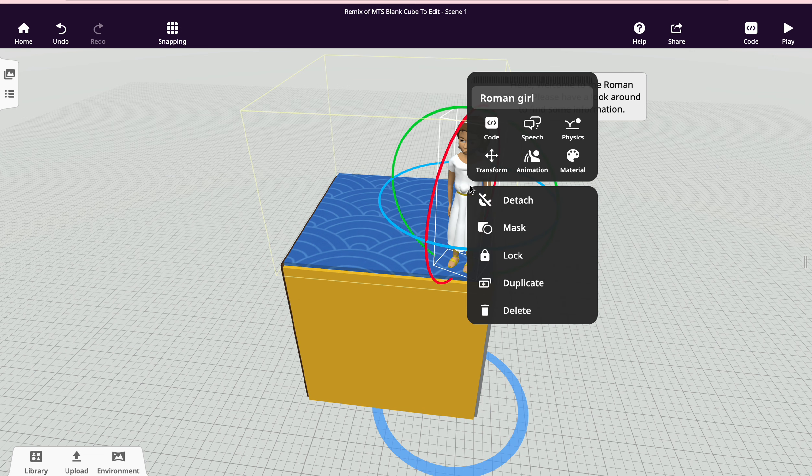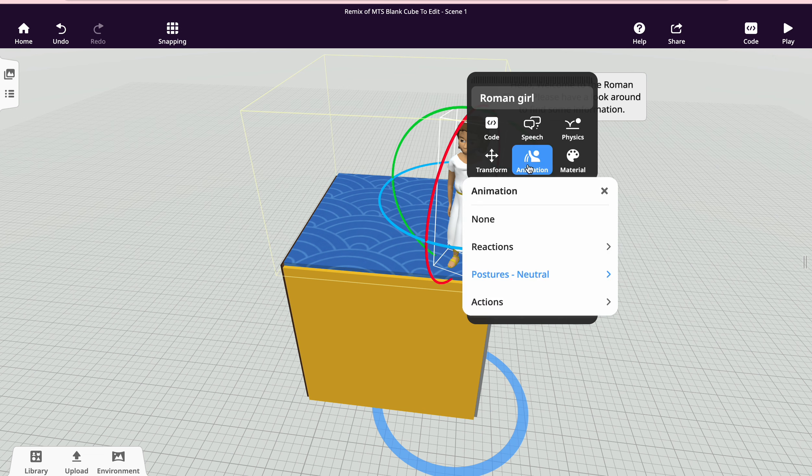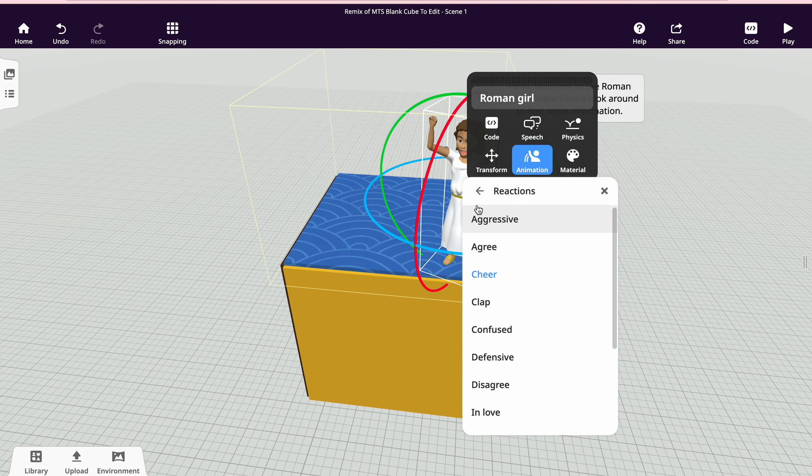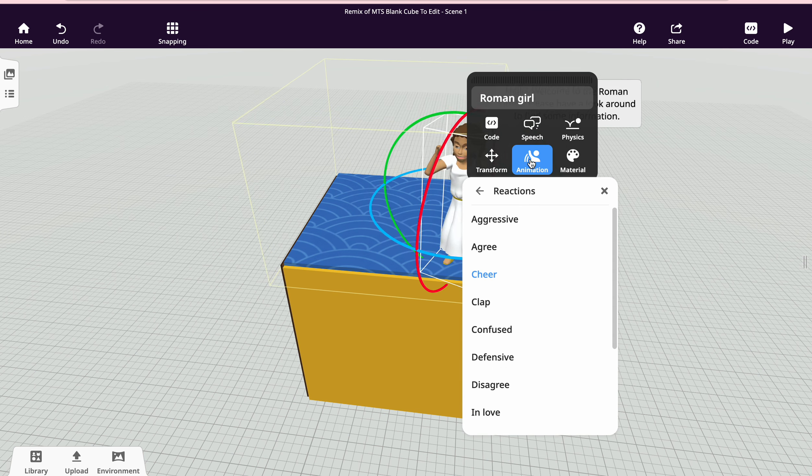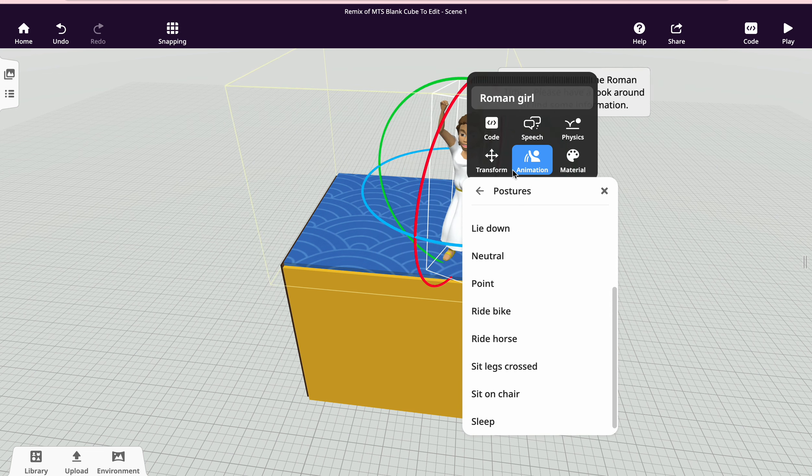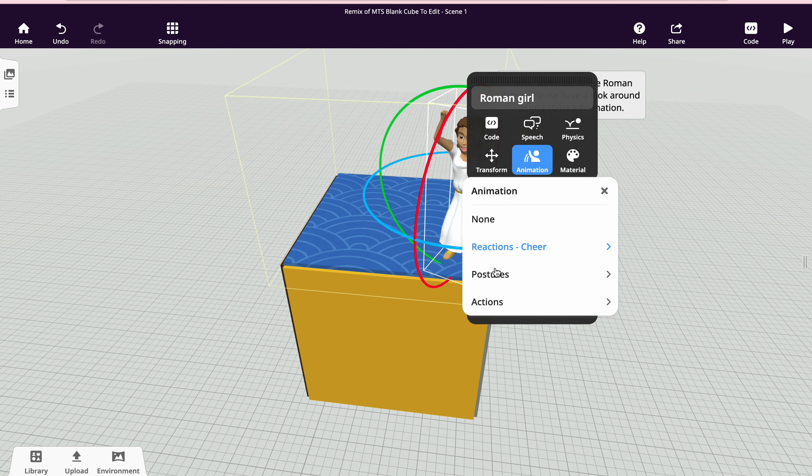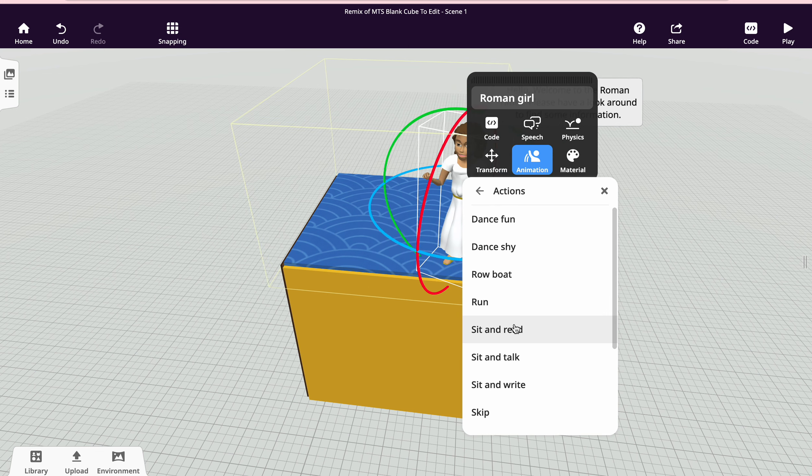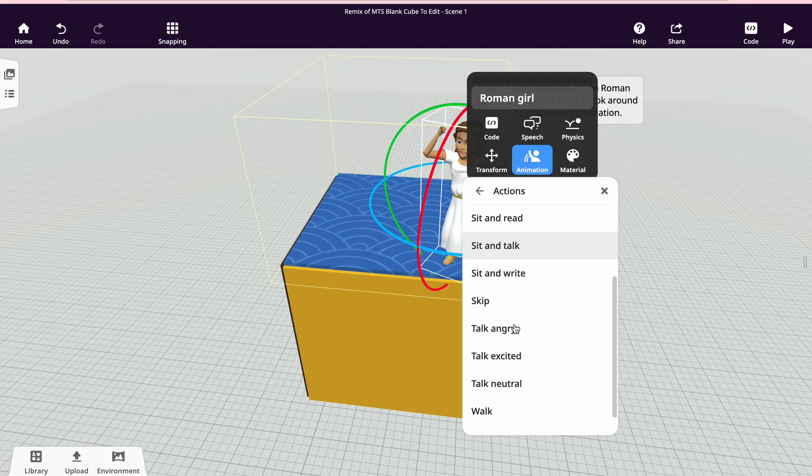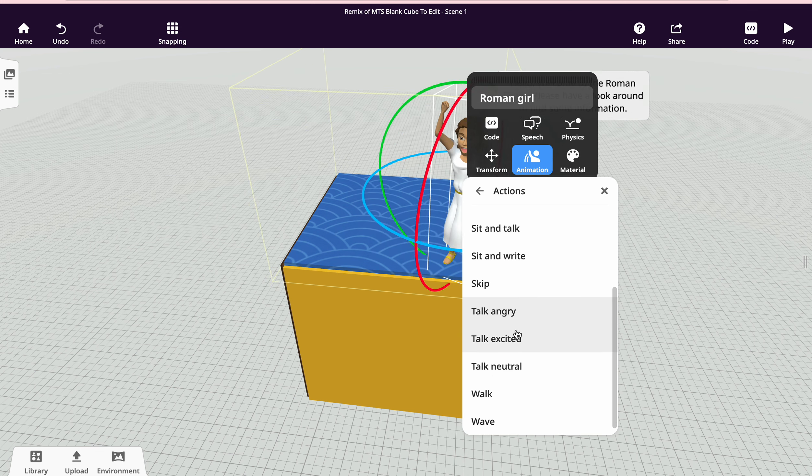The other thing I can do is give her an animation. We've got reactions, so she'll be cheering, and also we've got postures and some more actions. Let's say we want her to talk excited.